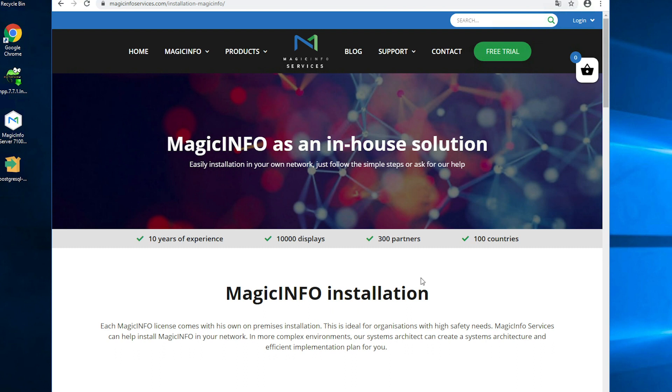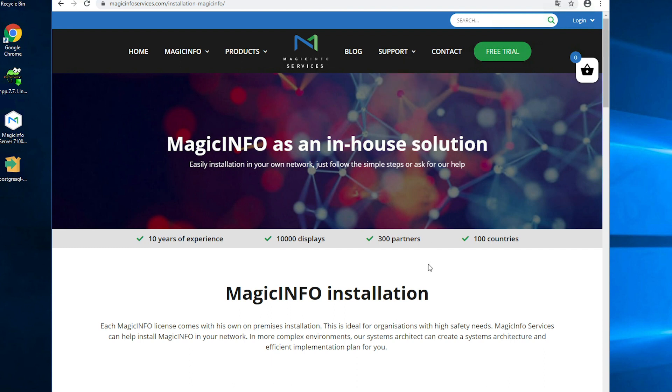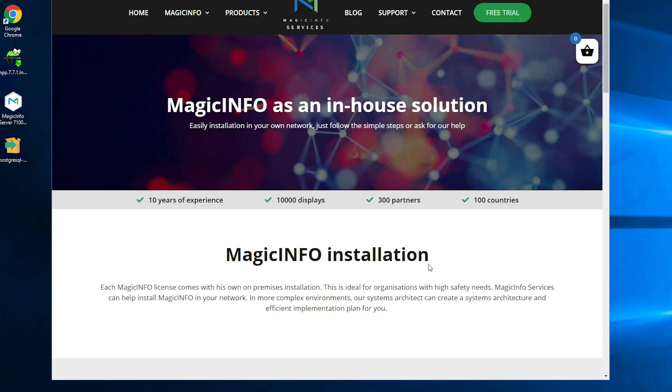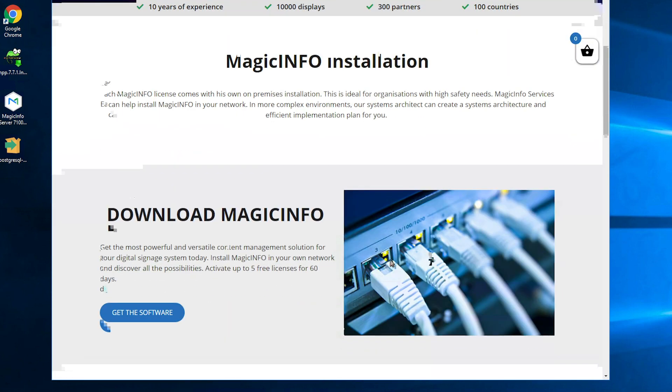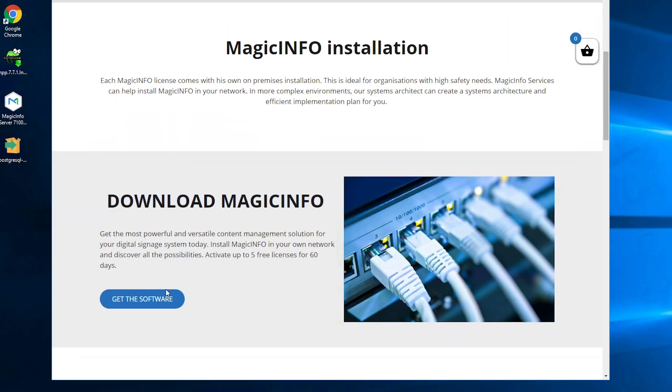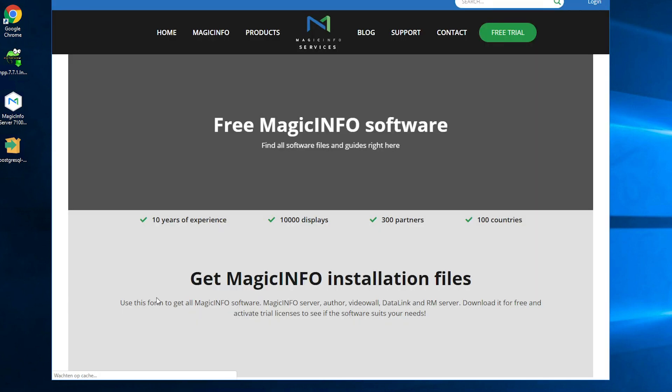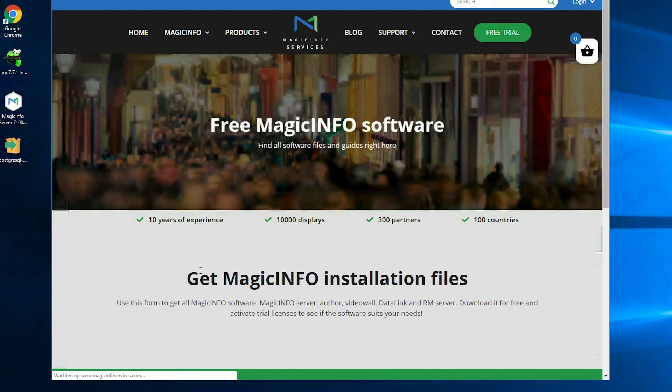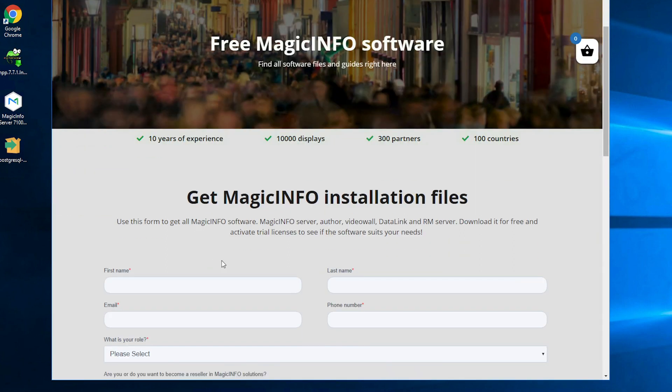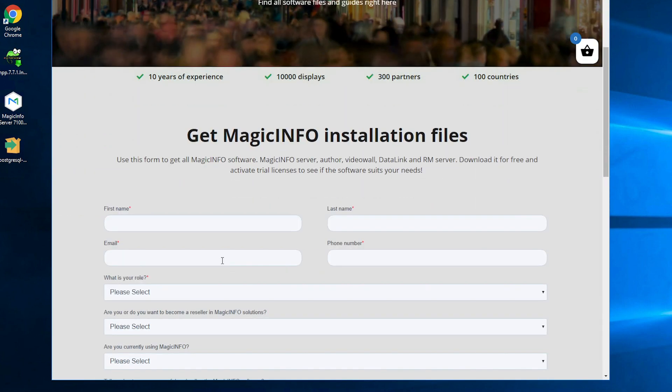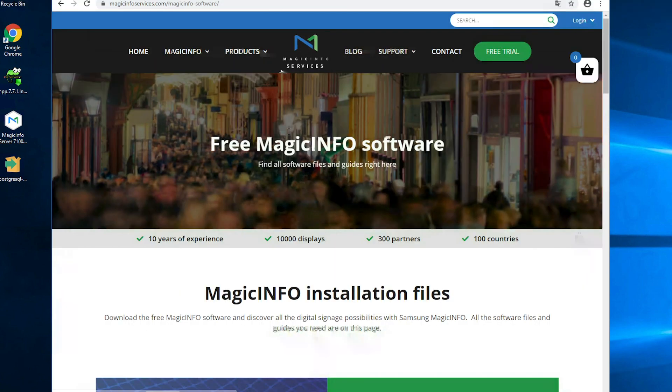For this you can go to our website in order to download the software. You can go to support and click on installation MagicINFO. Once you've done that you can see this page and you can click on this button to get the software. This will lead you to this form.